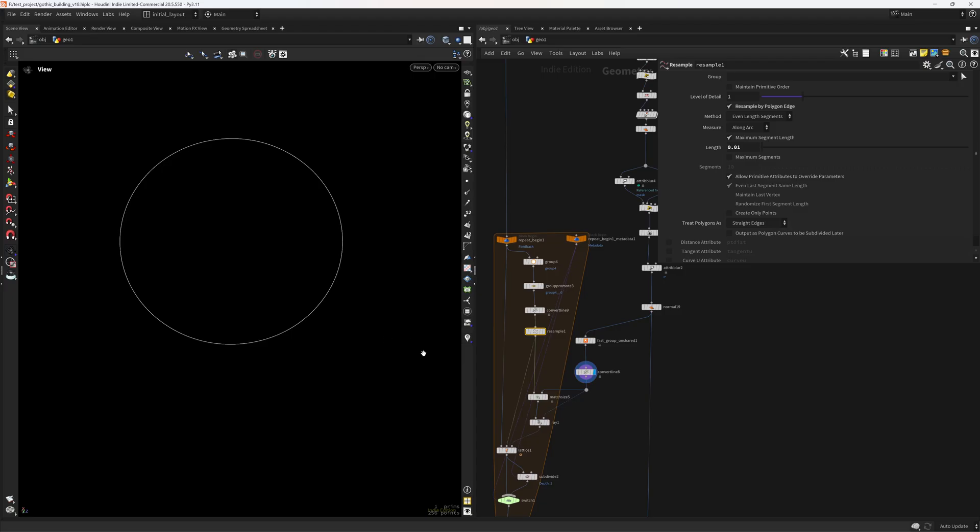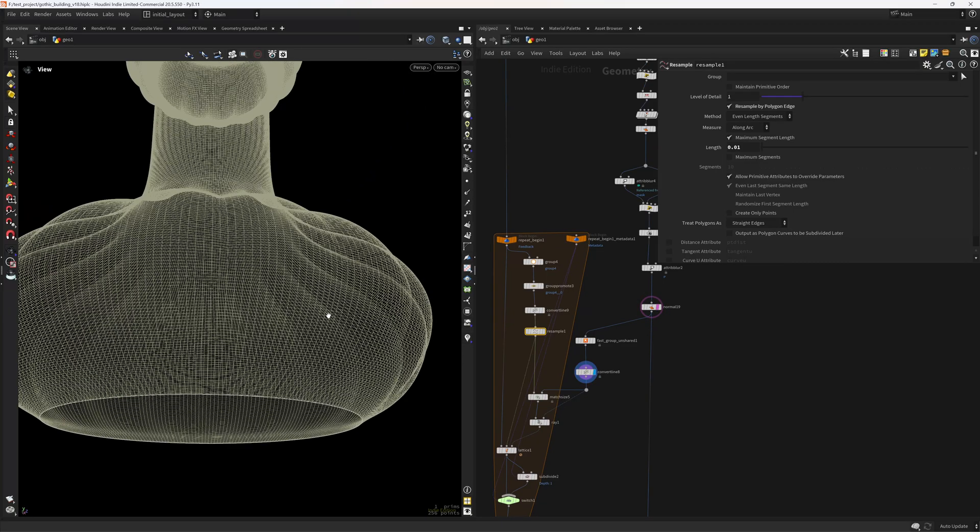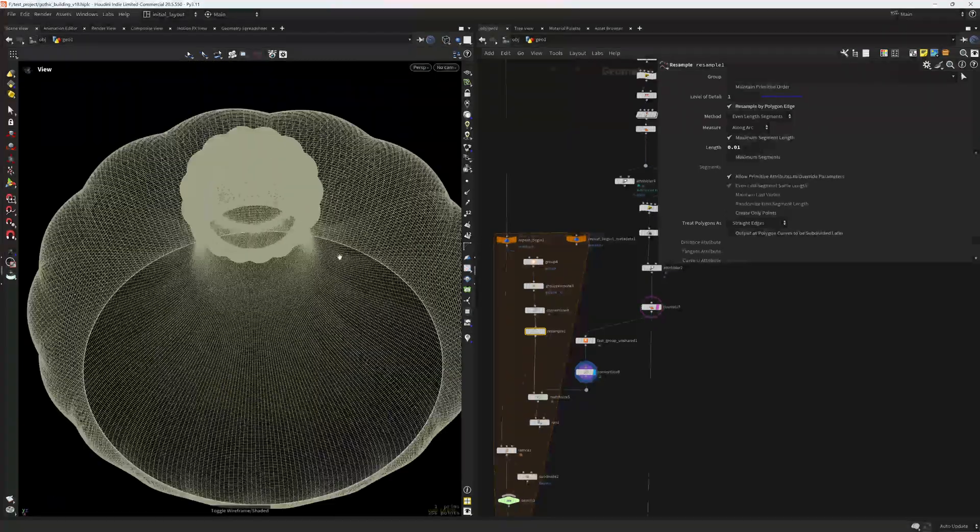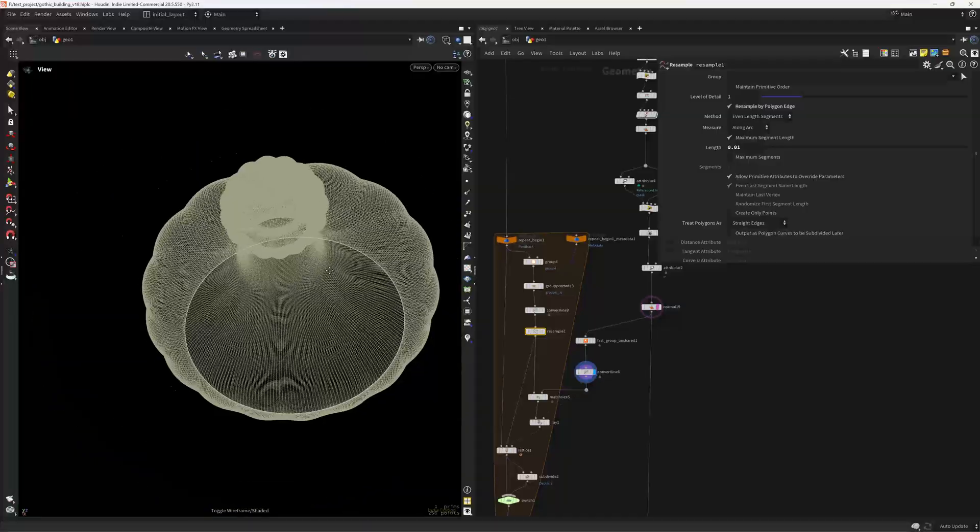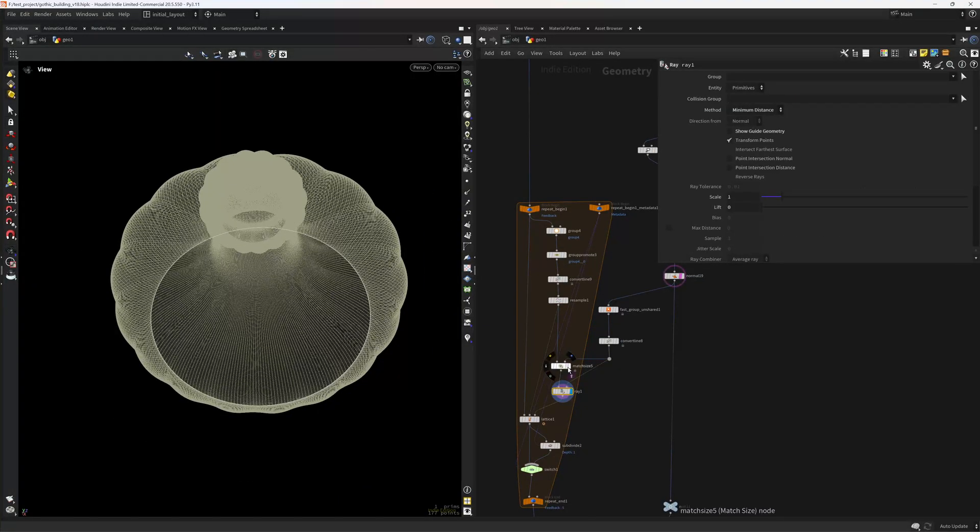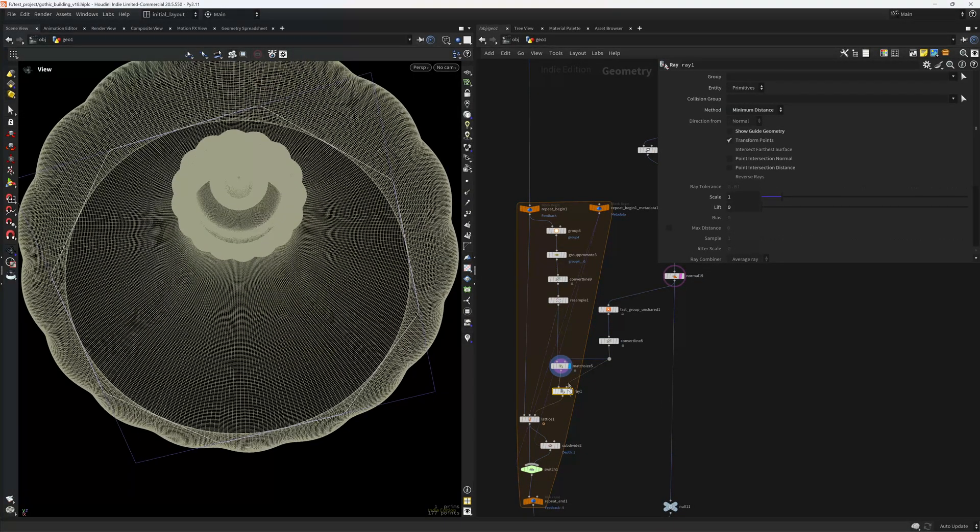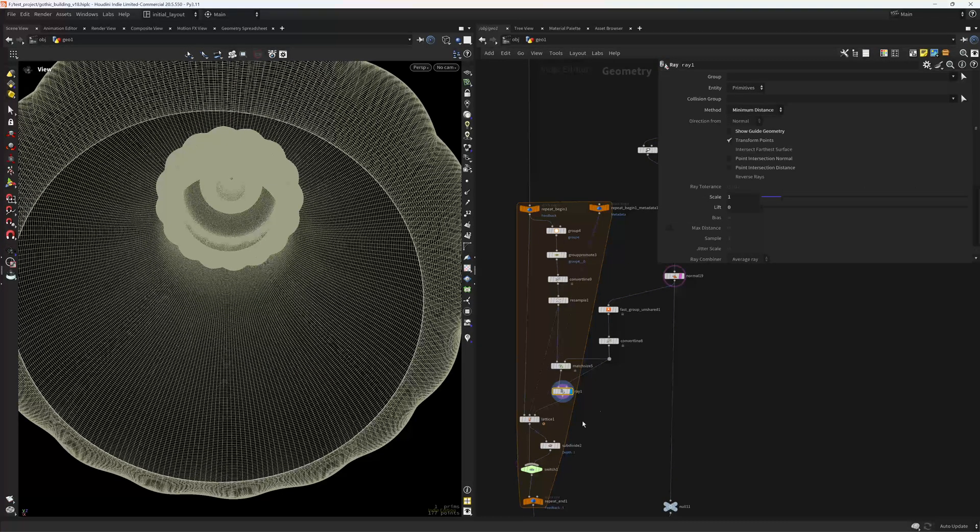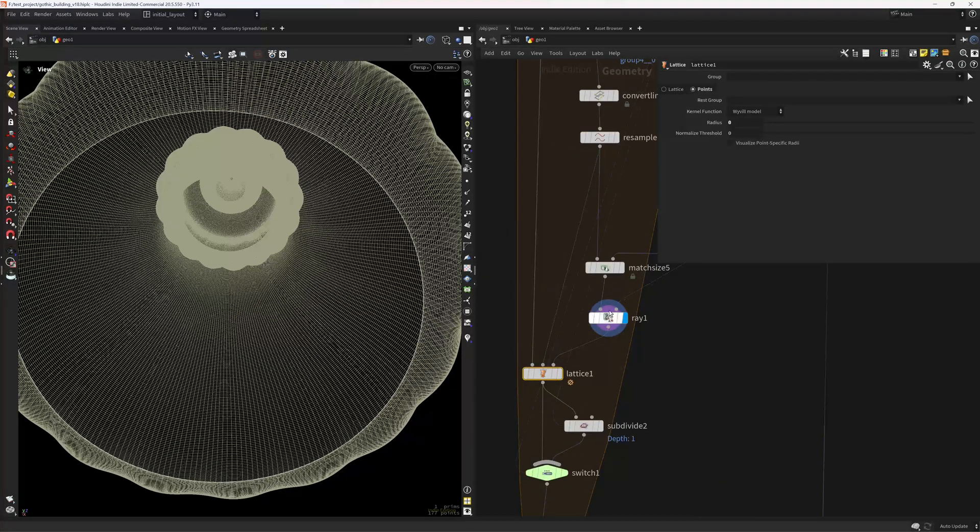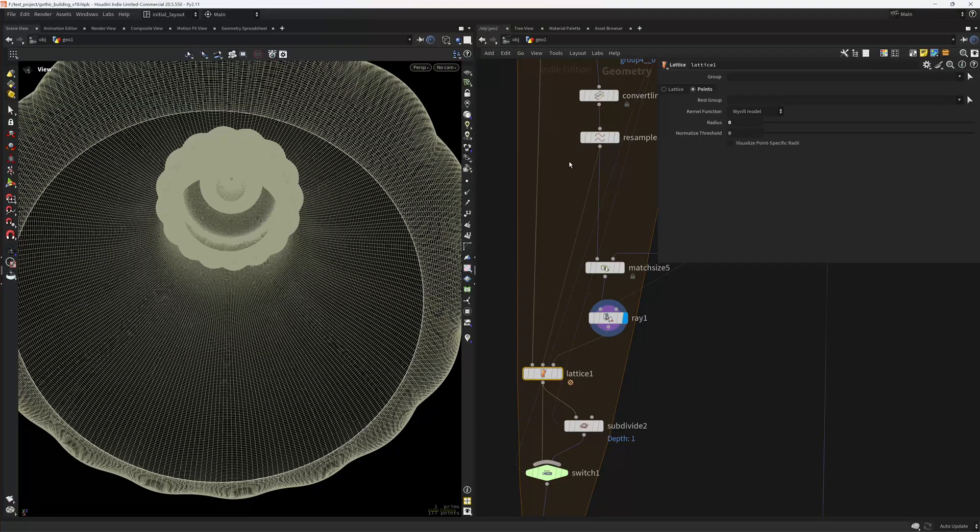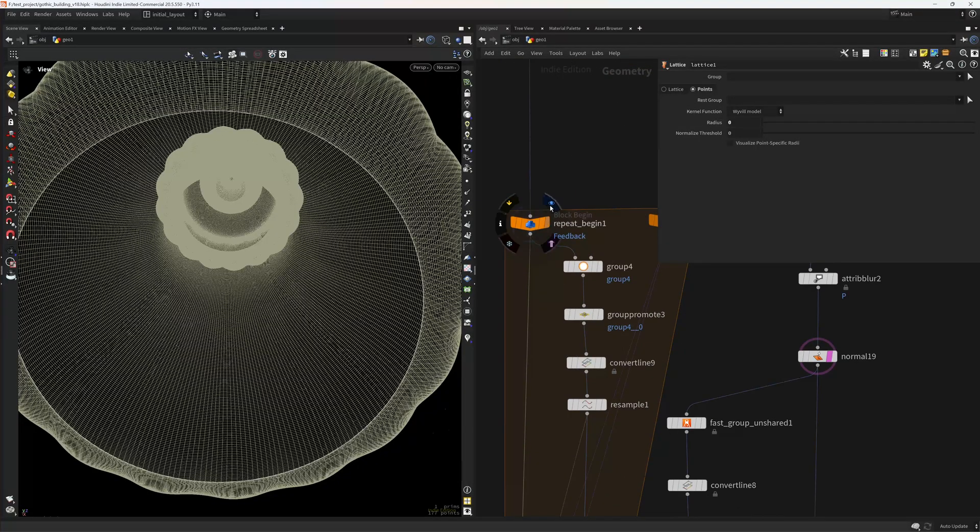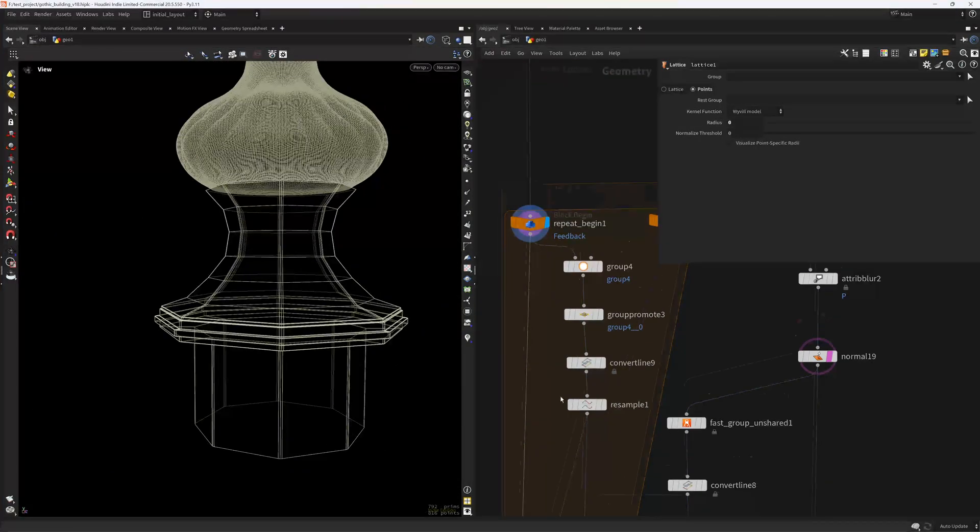Then I'm also extracting this edge in here, converting it to curves. So the rounded one. And I'm ray projecting it. So I'm taking the polygonal one and ray projecting it to the rounded one. Then using a lattice in points mode, as an input I take the original shape.